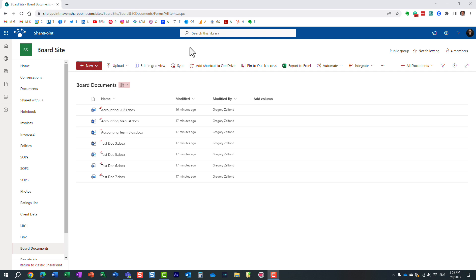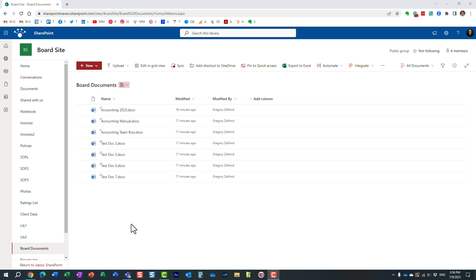So, pretty simple scenario here. I have this board site, I have a document library called Board Documents, and I have a bunch of documents. Typically, of course, you would have lots more documents and folders and so on. And I need to find a document, and I only need to find a document where inside of the document, I have the word accounting.